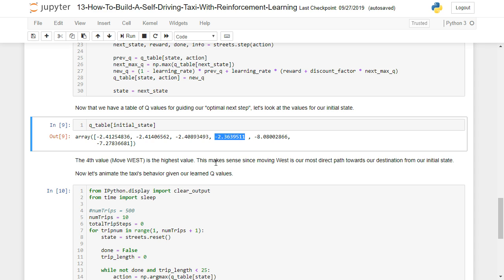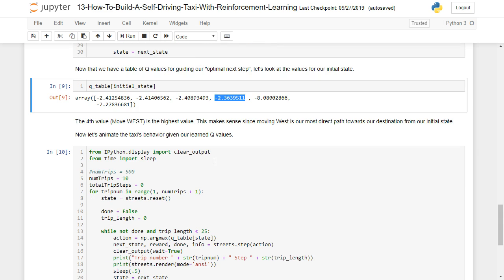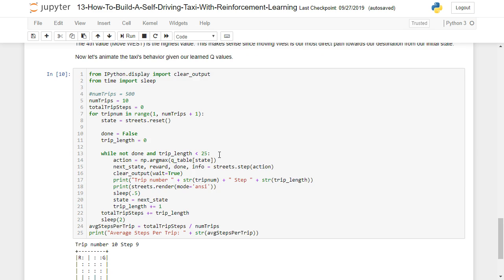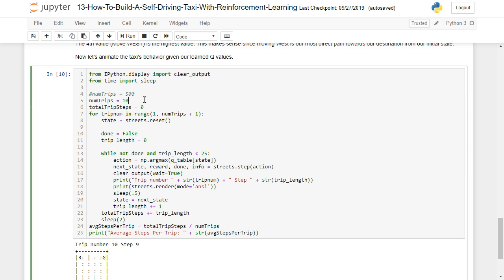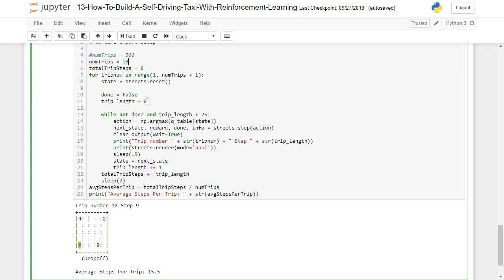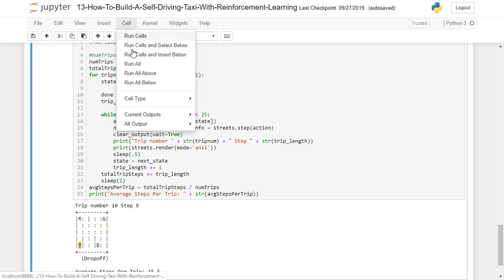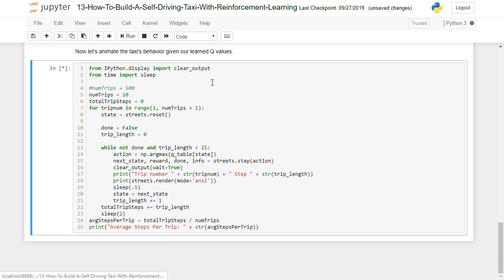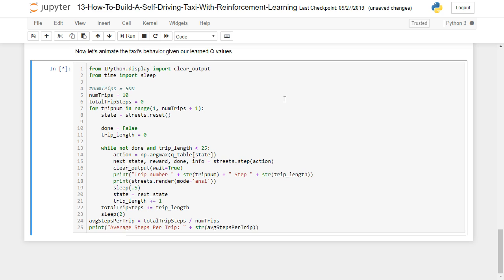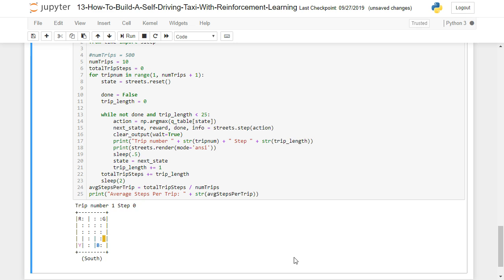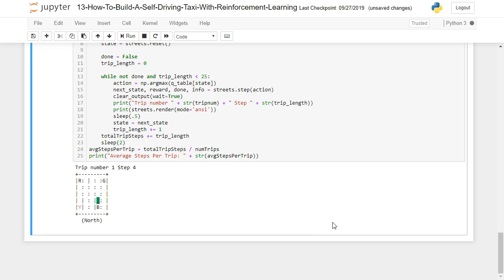So now let's animate the taxi's behavior given our learned Q values. And let's run through all this. I'm going to go ahead and run all the cells. And we'll give it just a second to actually go ahead and learn. I'm going to pause the video and then resume it once it kicks back up again. Oh, we actually started.